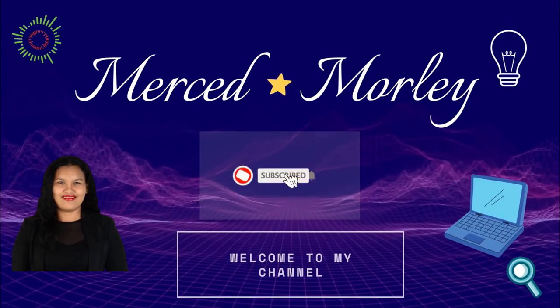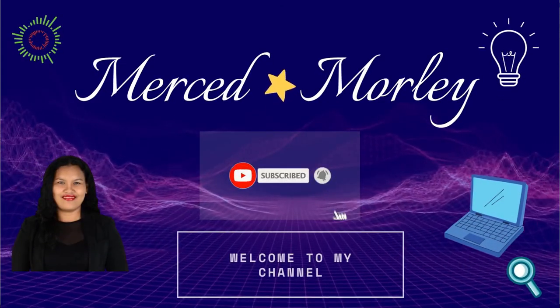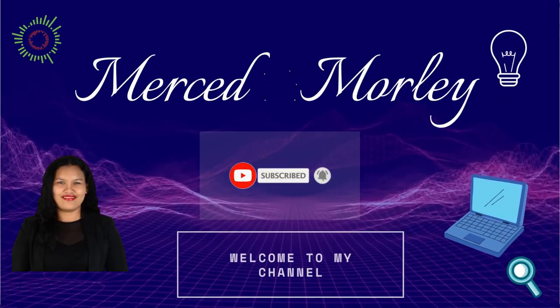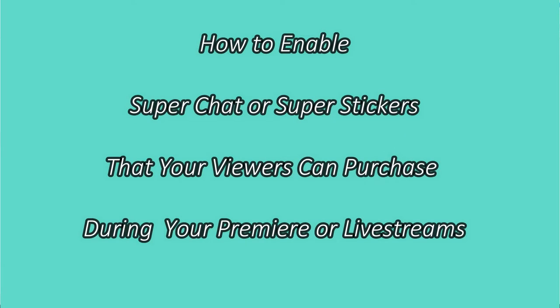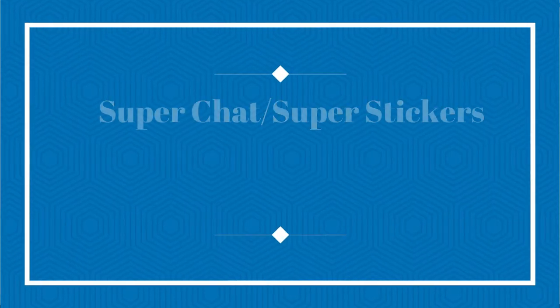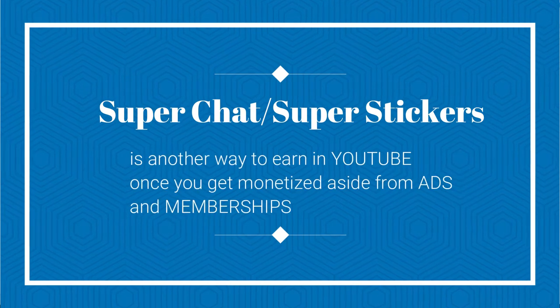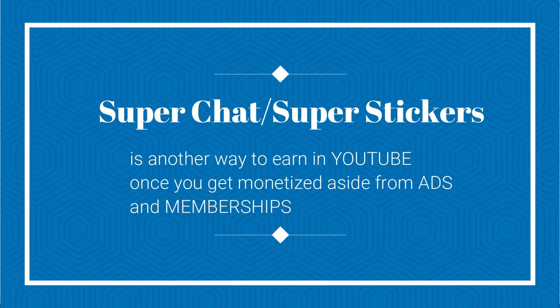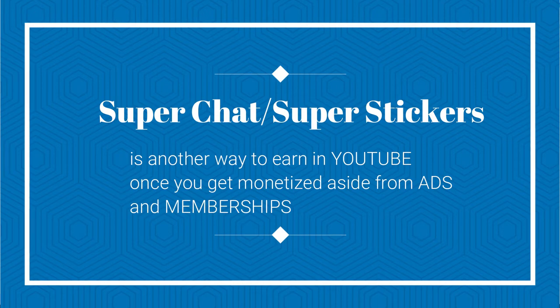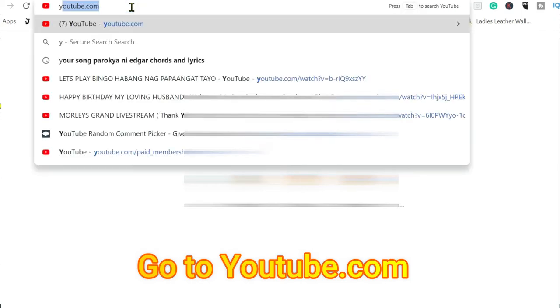Hello everybody, Marcy here. Welcome back to my channel. In this video I'm going to show you how you can turn on your super chats or super stickers. Super chats and super stickers is one way of earning more here in YouTube aside from the ads.